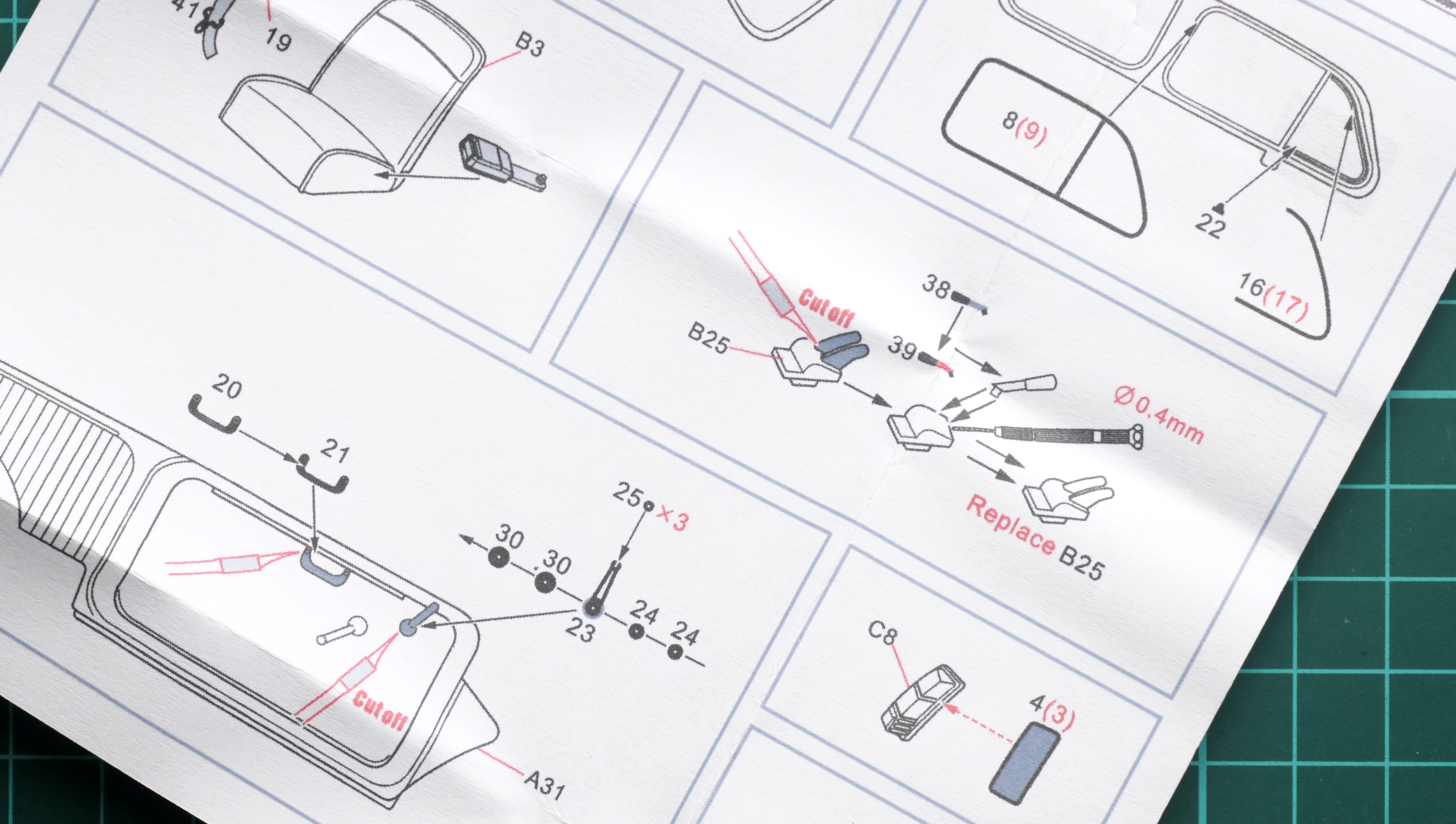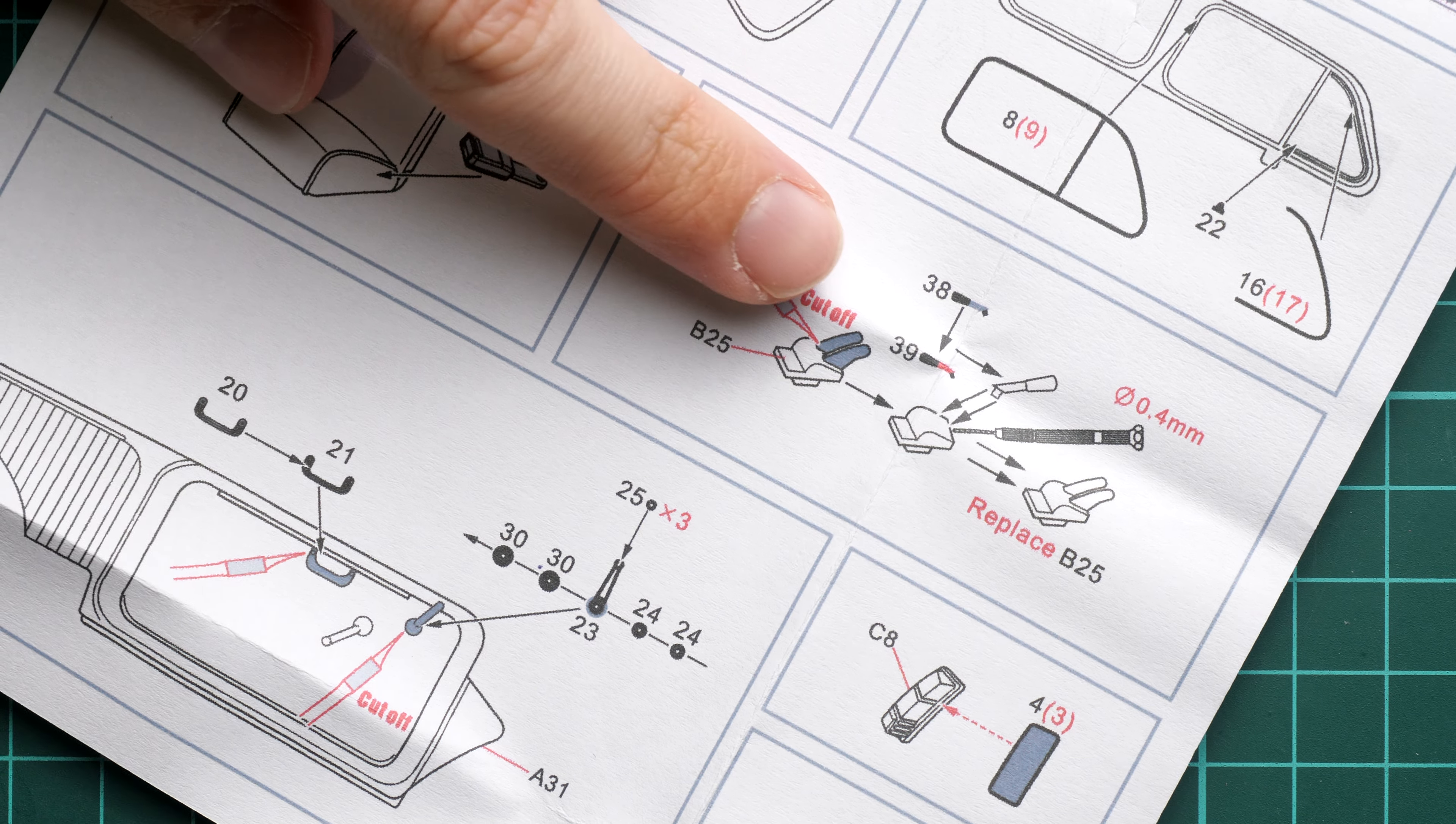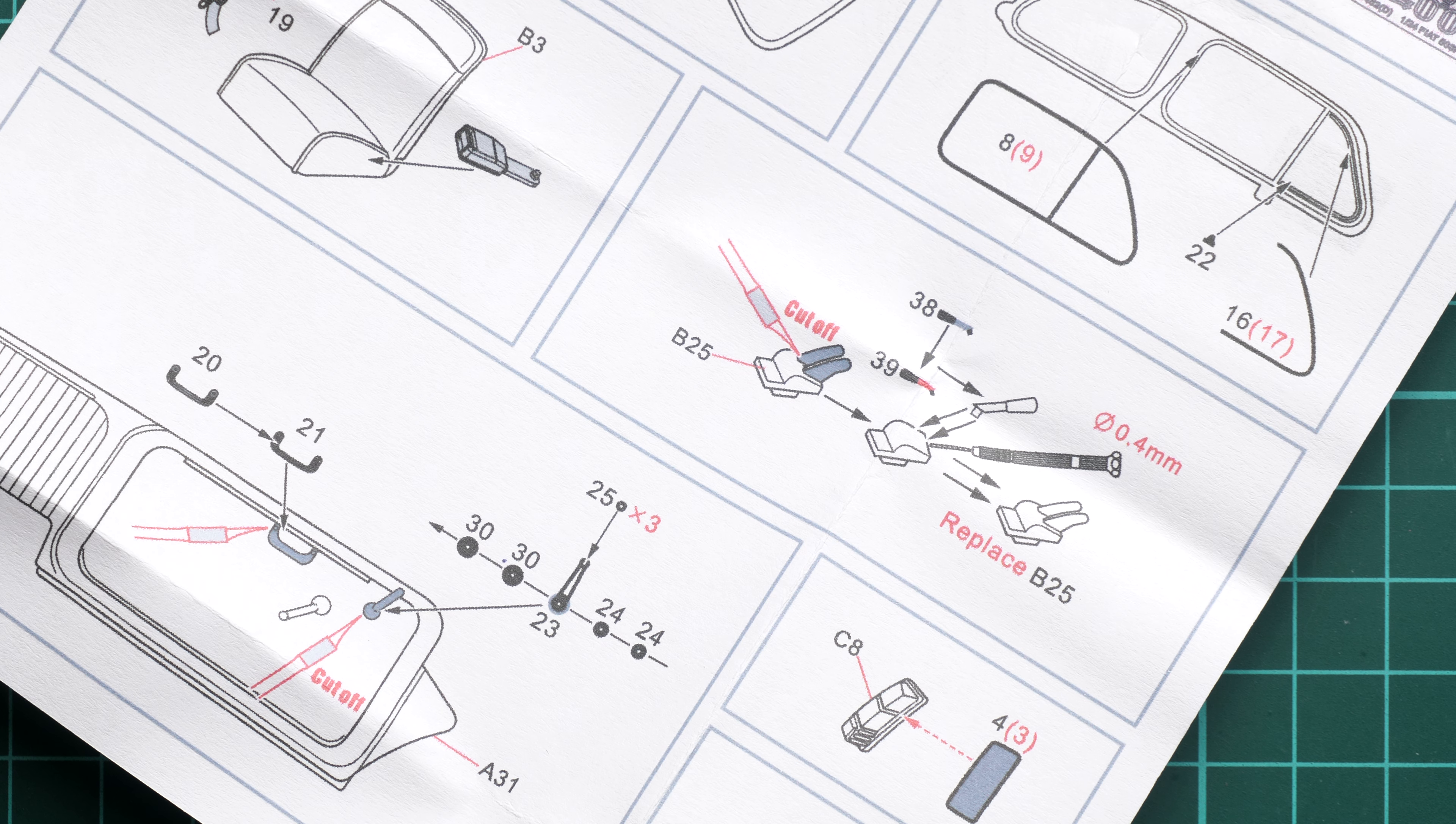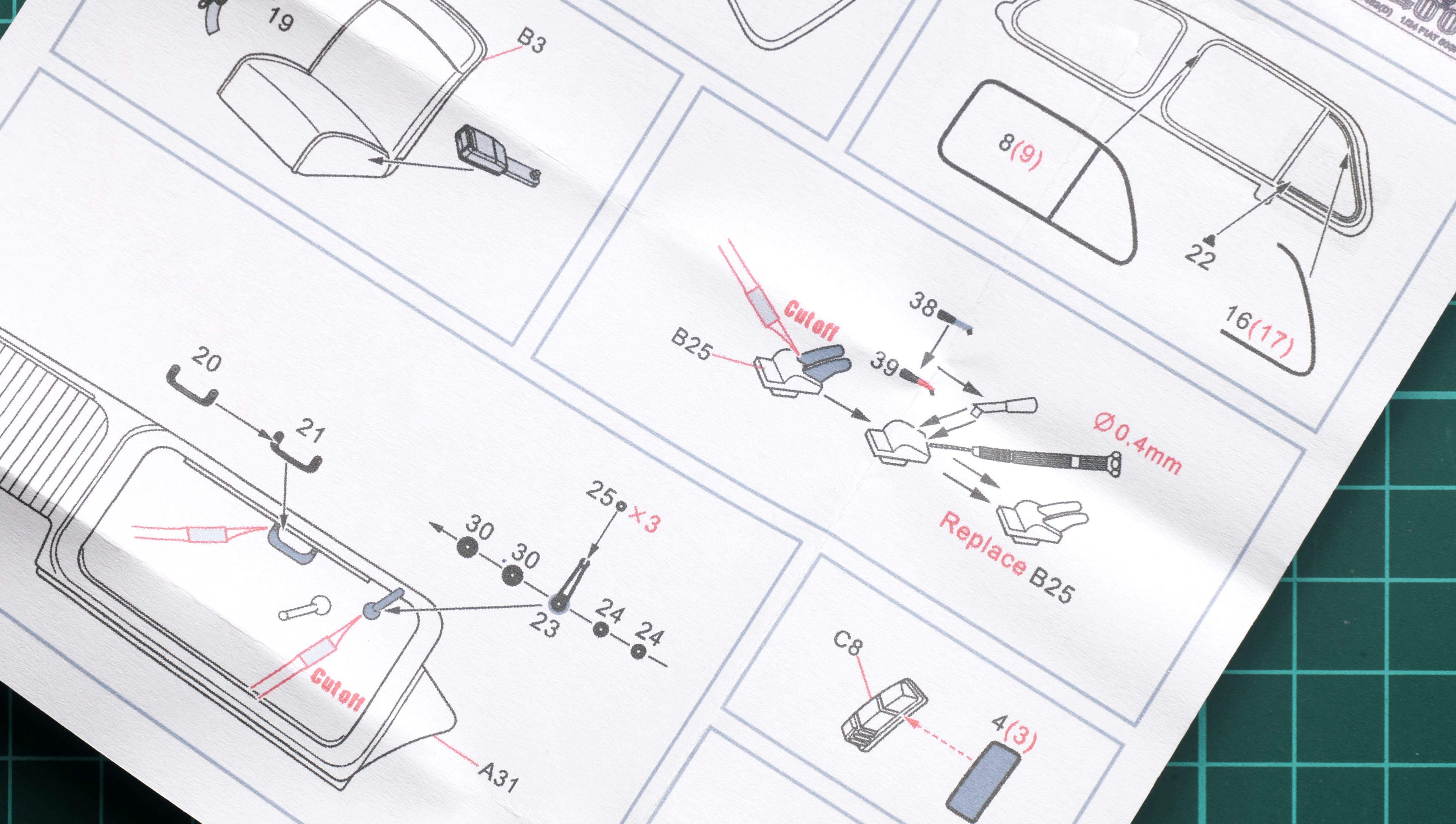What the manufacturer here suggests is to completely erase these switches and replace them with the metal PE parts, which is quite interesting. Note that you also have to use the metal wire, so keep this in mind.